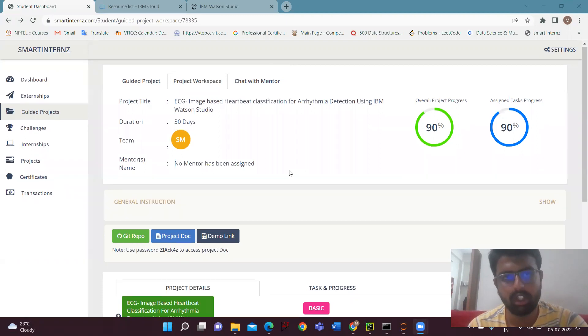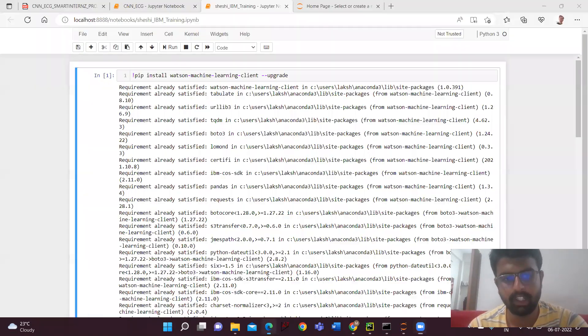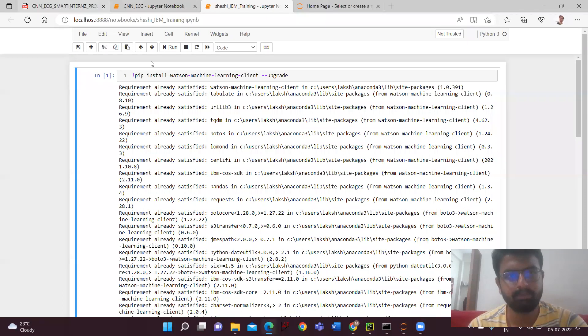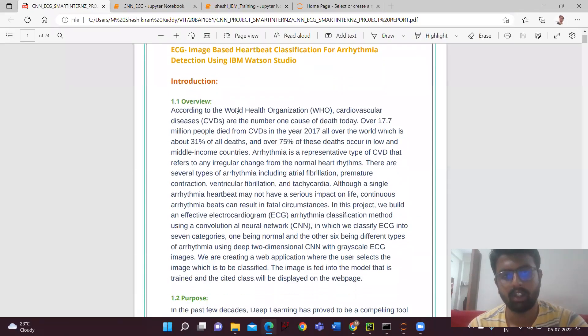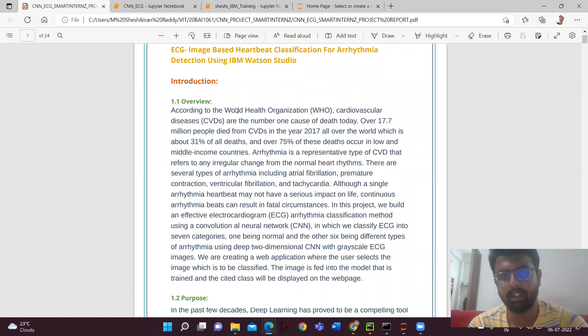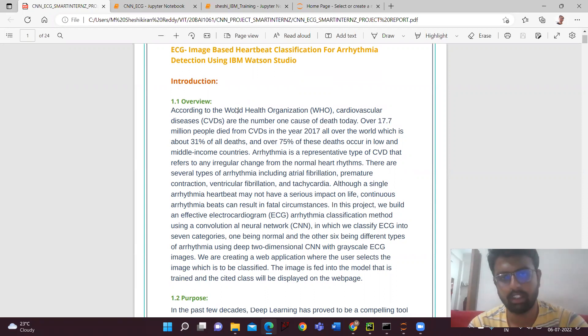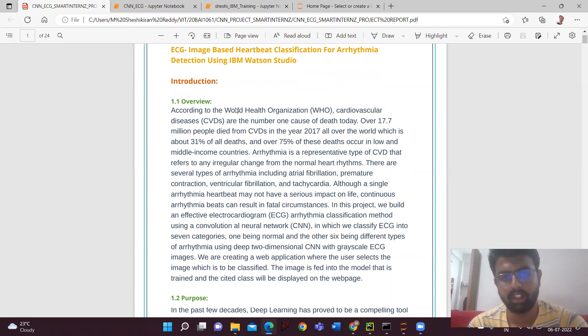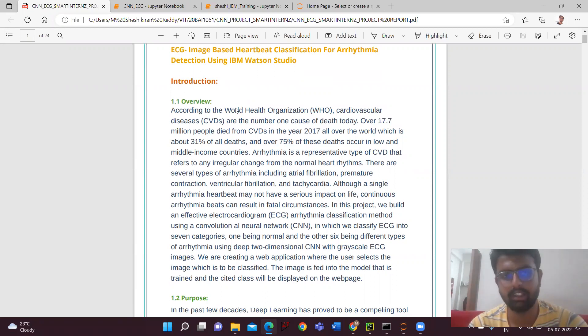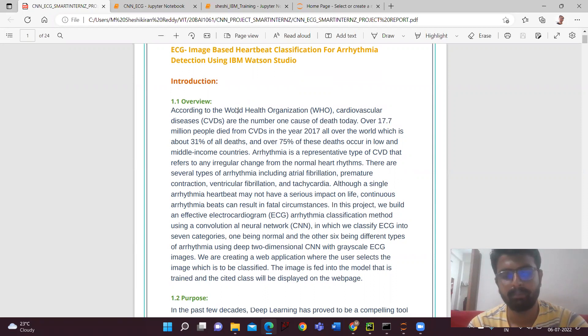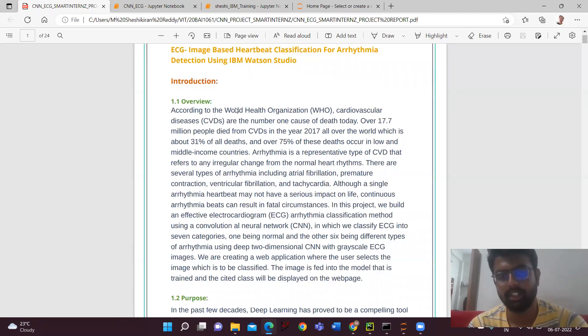So firstly, I'll give an introduction to the project. According to World Health Organization, cardiovascular diseases are the number one cause of death today. Over 17.7 million people died from cardiovascular deaths in the year 2017, which constitute 31% of all deaths. Arrhythmia is a representative type of severe cardiovascular disease. The main problem which patients are facing is they are not able to detect the disease at an early stage.